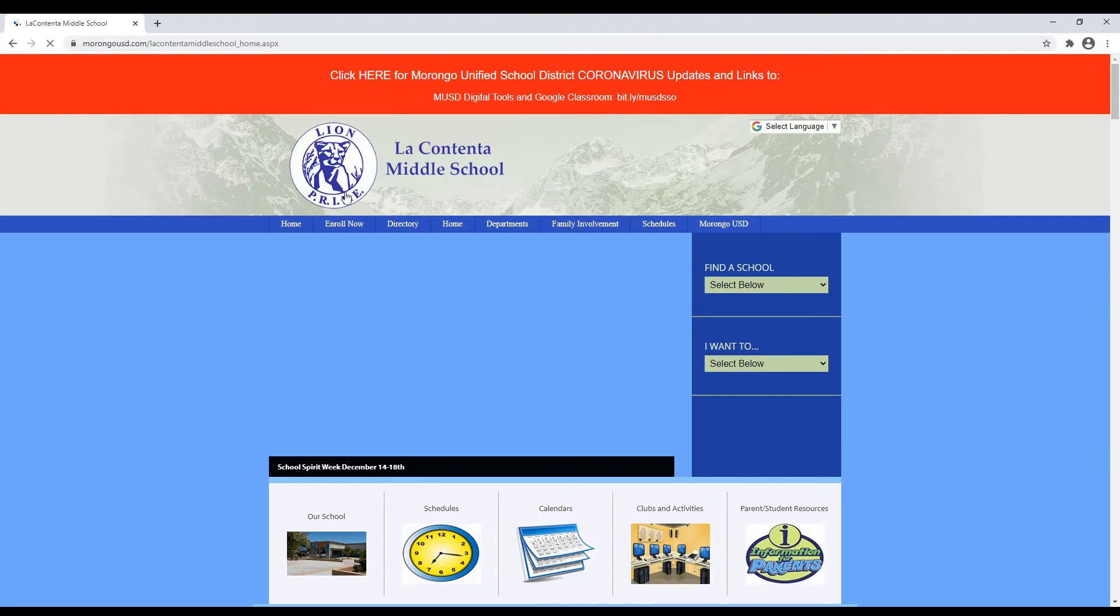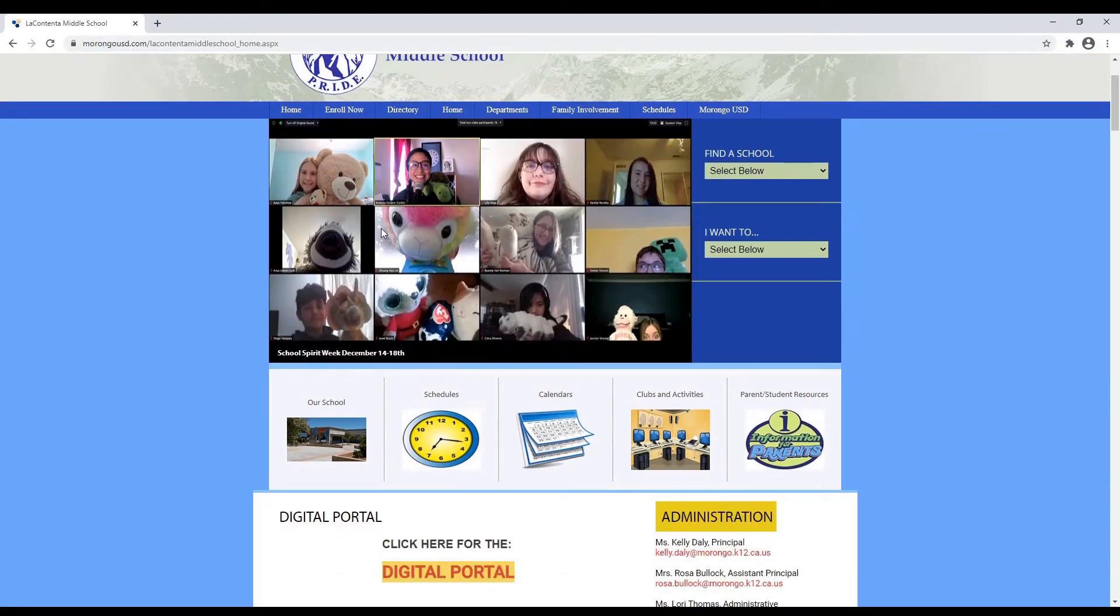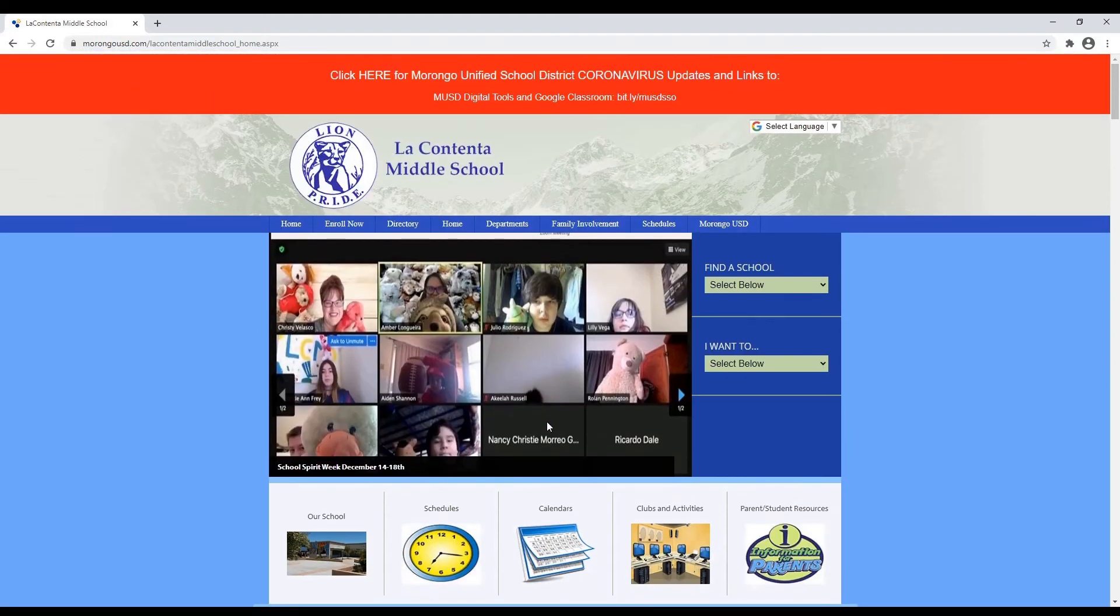So from here, we get to our school website, and we'll talk about some of these other things later on. You will need to know something about our A-B scheduling and some of the calendar information, and you can find that here on our school website. But up here at the top, we're going to go to our digital tools.